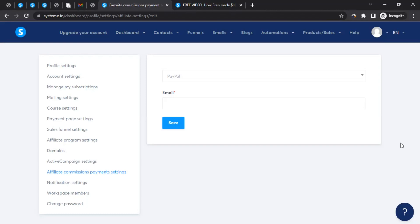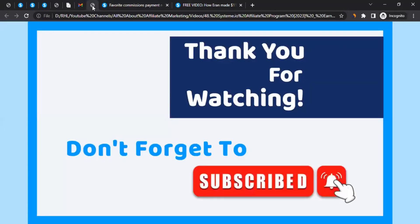That brings us to the end of the video. I hope it was helpful, and all the best in promoting different products, vendors, or Systeme.io. If you have any questions about affiliate marketing or want me to create a video on a specific brand's affiliate program, let me know in the comments. Don't forget to like the video, subscribe to the channel, and click the bell icon so you get notified whenever I upload a new video. Thanks for watching!